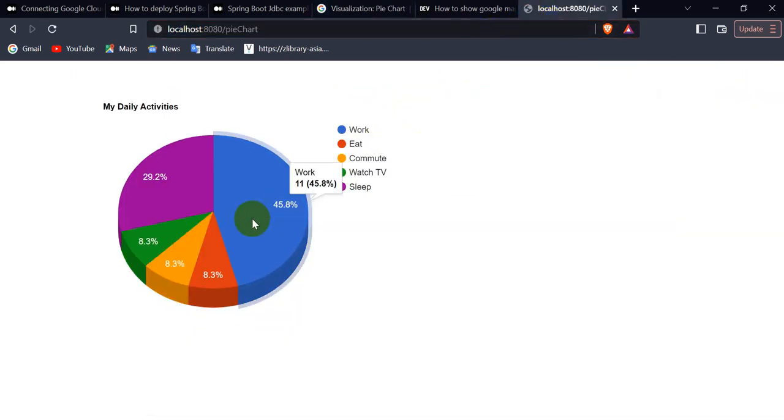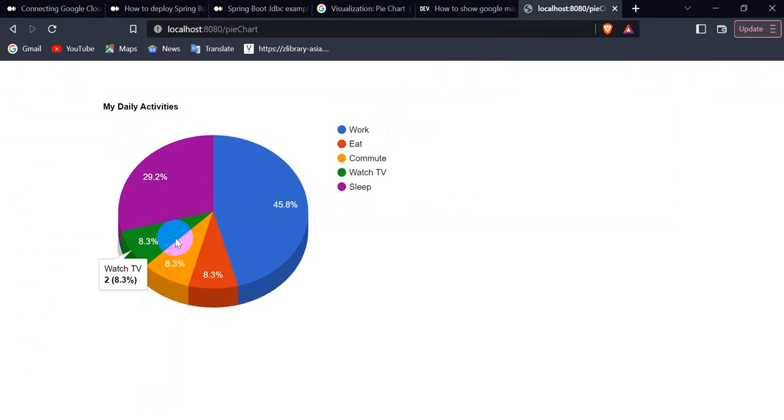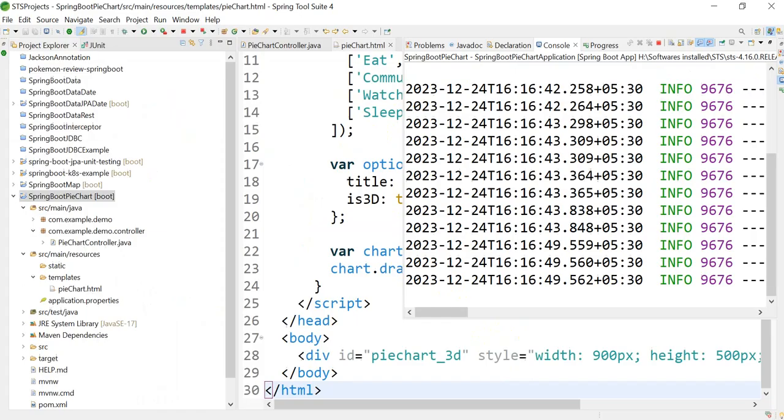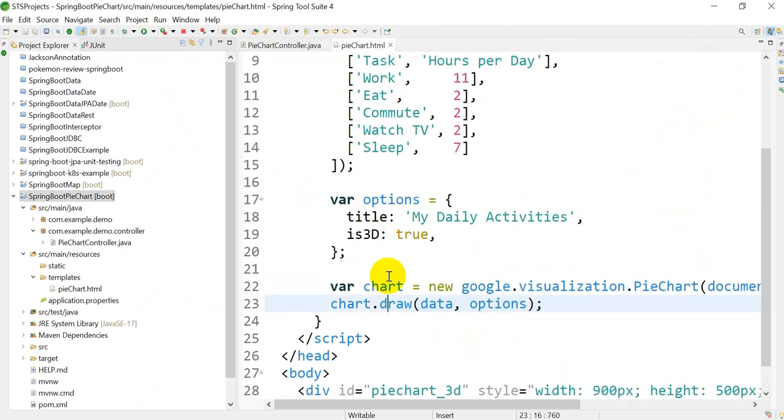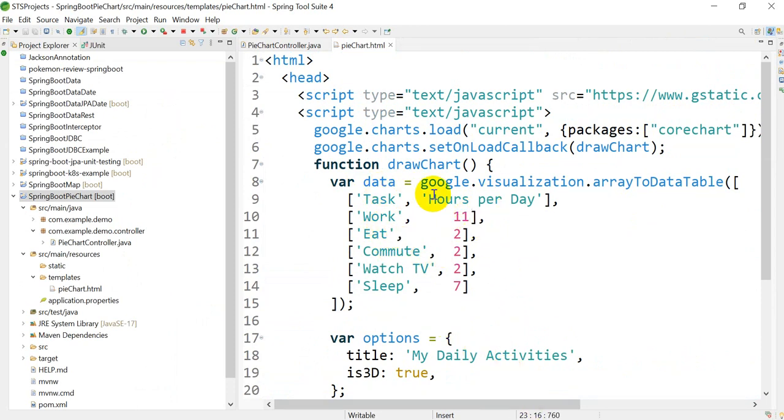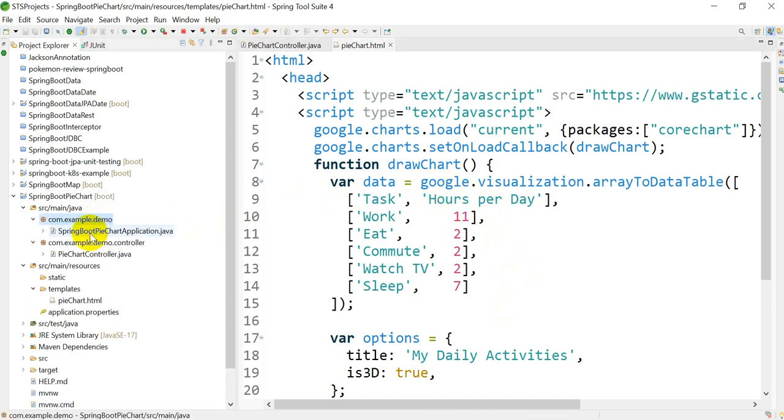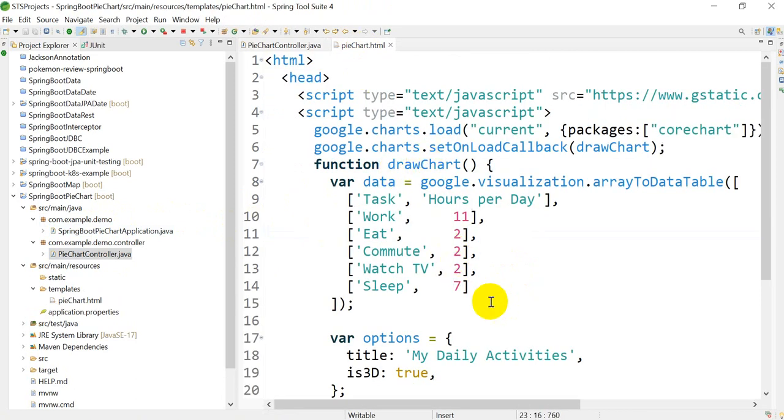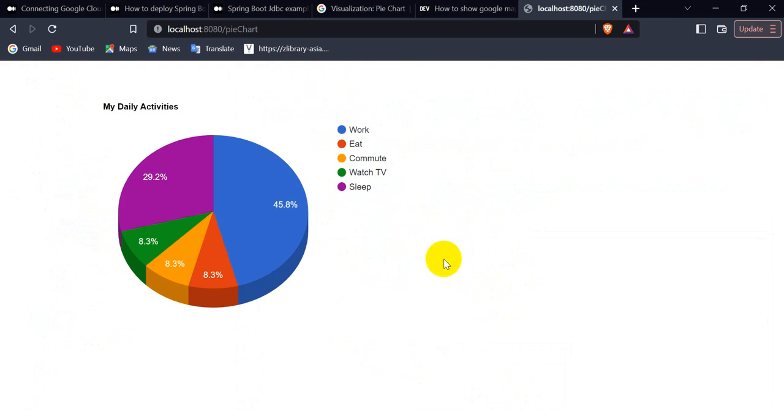This is the way we can show pie charts. Now if you want to edit these fields and this percentage, what you can do is use Thymeleaf and also use the model to pass the data from the controller to the view, and we can customize according to your requirements.